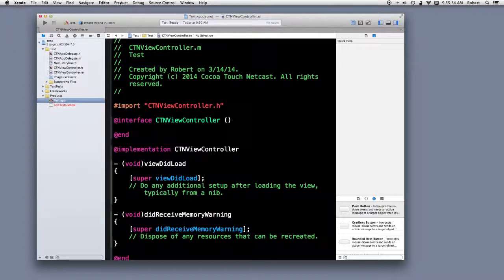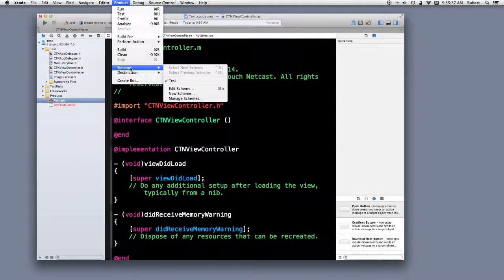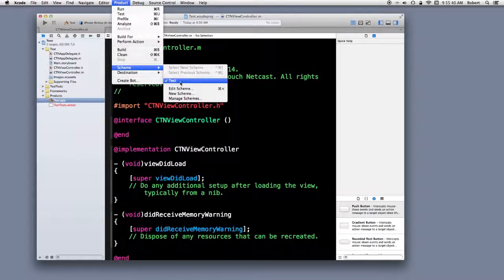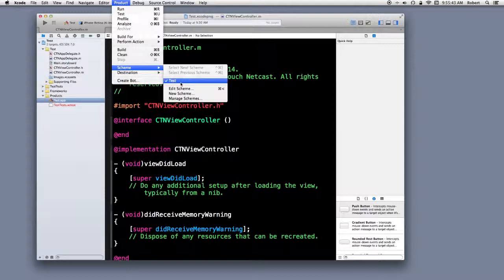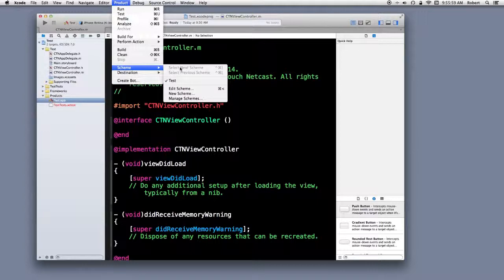And the scheme is where the selection is made as to whether you're building for debug or release. Now, if you go to the product menu and go down to scheme, you'll see there's one checked off. This is a simple single view application that I just created called test. And you'll notice select next or select previous scheme are grayed out. There are no other schemes defined.